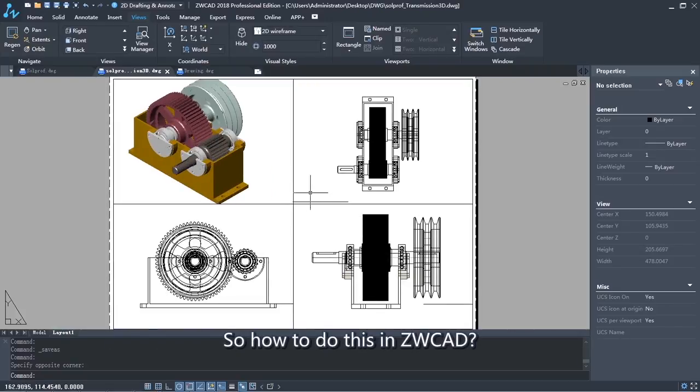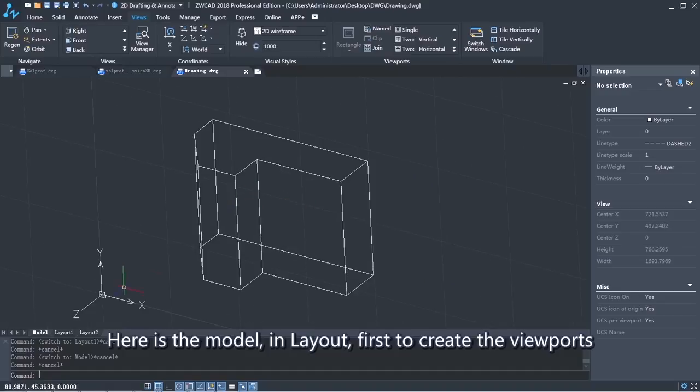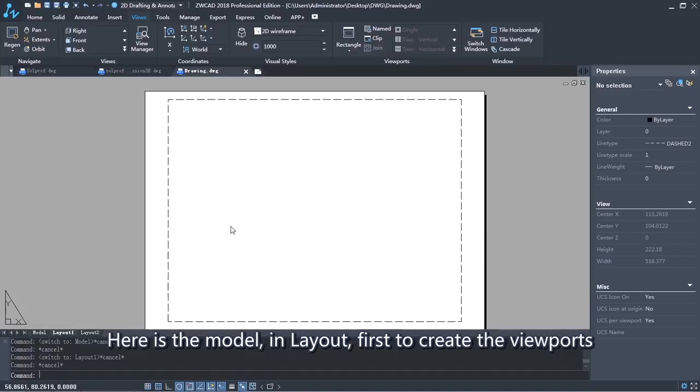So how to do this in ZWCAD? Here is the model. In Layout, first create the viewports.